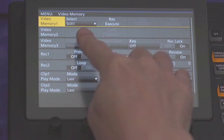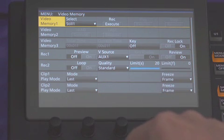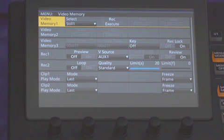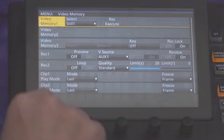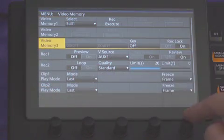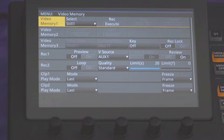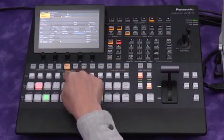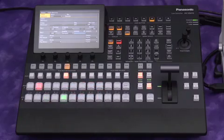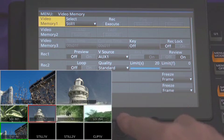Press the V-MEM button. The menu indicates that the source is Still 1. At the Rec 1 column, set an Auxiliary bus number for input. In this case, we'll select Auxiliary 1. Currently, Video Memory 3 is set to Record Lock On and we will change it to Record Lock Off. Select Recording Video from B-Bus and press the Rec button. The still picture is memorized and displayed in a small window, position 6 of the multi-viewer screen.